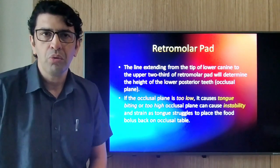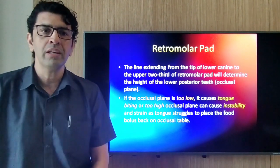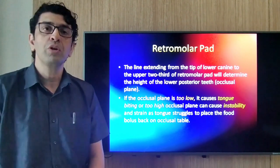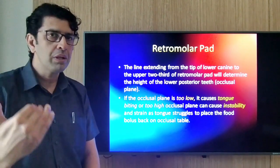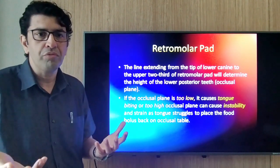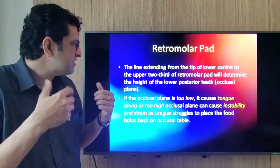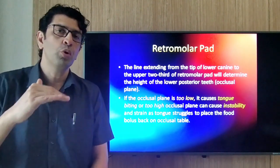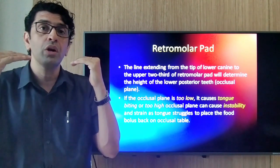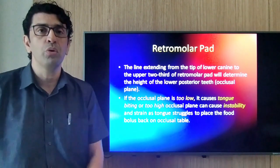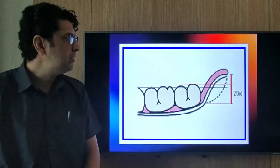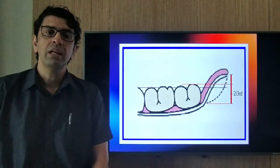The retromolar pad is the third landmark. A line from the tip of the canine to the upper two-thirds of the retromolar pad determines the height of the posterior lower teeth. If the occlusal plane is too low, it causes tongue biting. If too high, the occlusal plane creates instability as the tongue struggles to place food on the occlusal table. The occlusal plane should be at the two-thirds level of the retromolar pad — at or slightly below the dorsum of the tongue — so the tongue can move the food bolus onto the occlusal table.